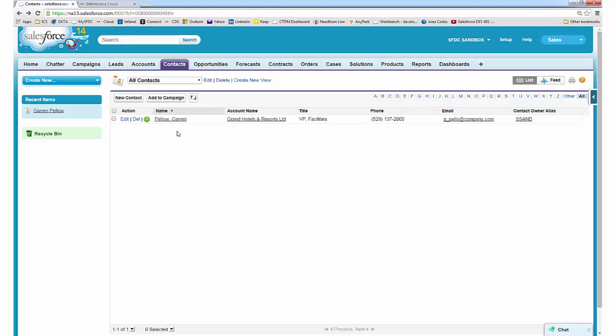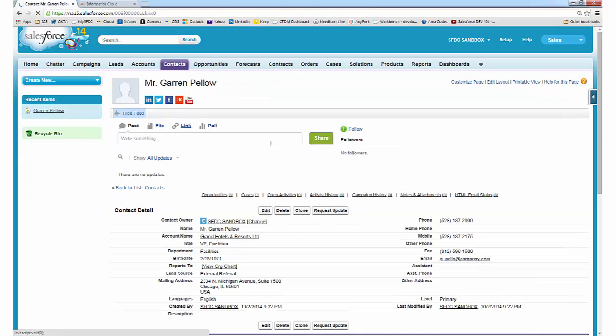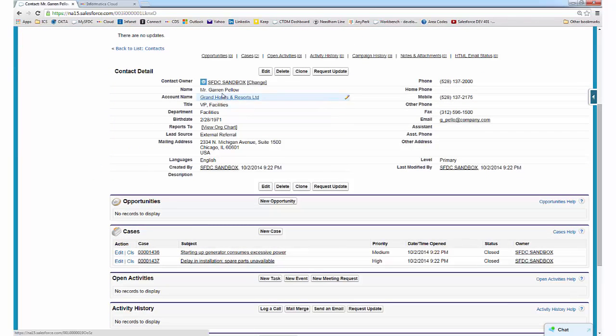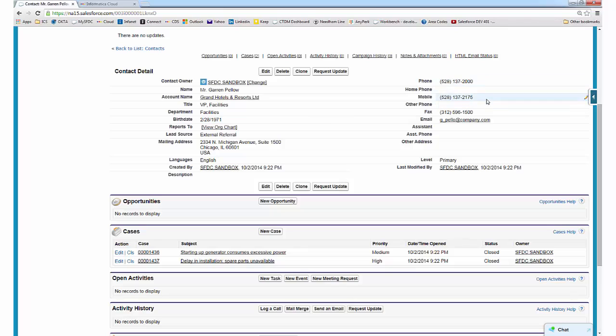Let's go back to the sandbox to see that the data has been moved. The contact John Bond has obviously been masked, as well as birthday, phones, and email address.